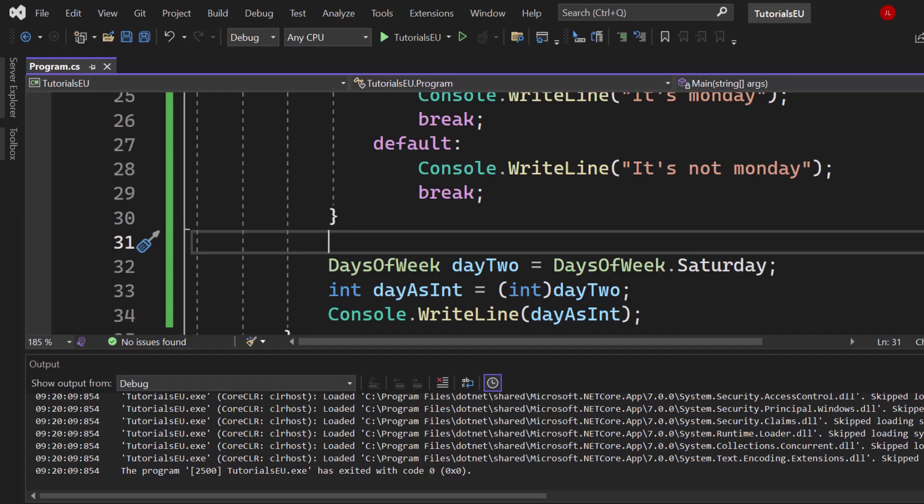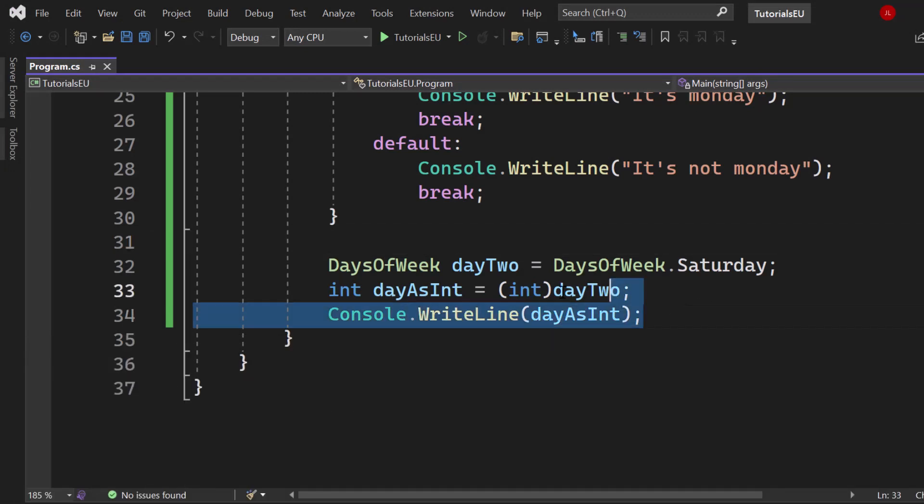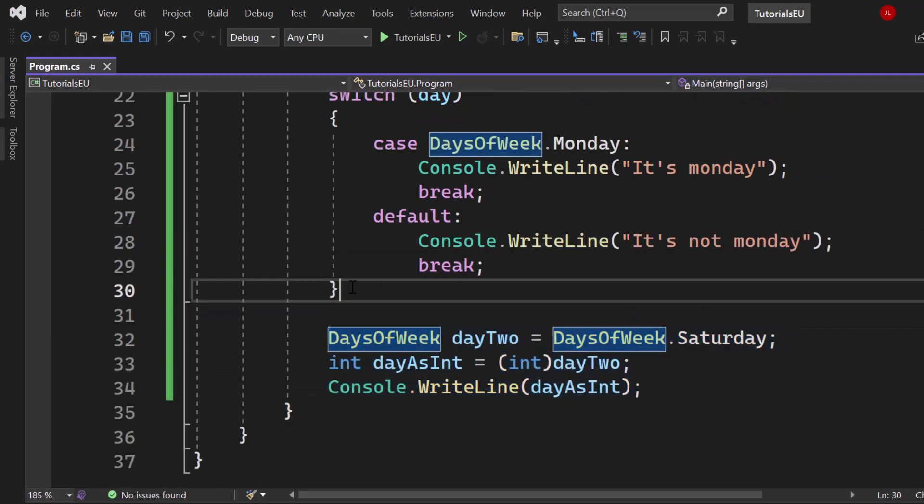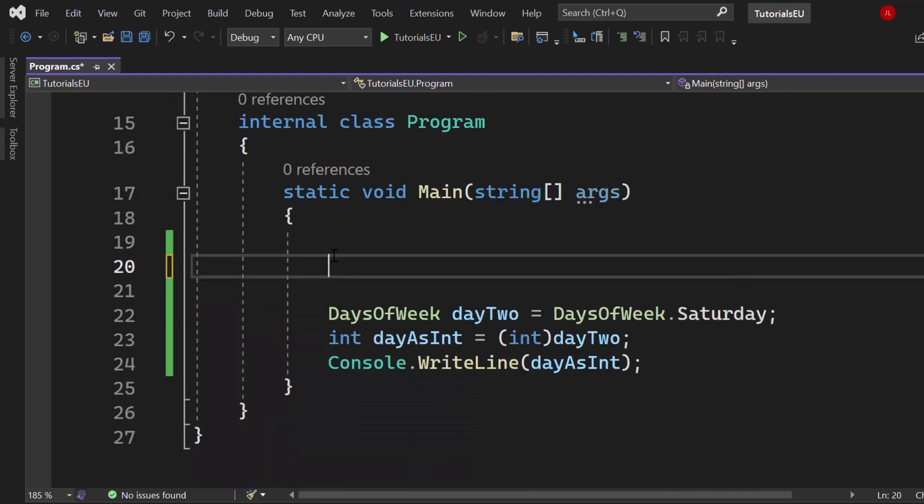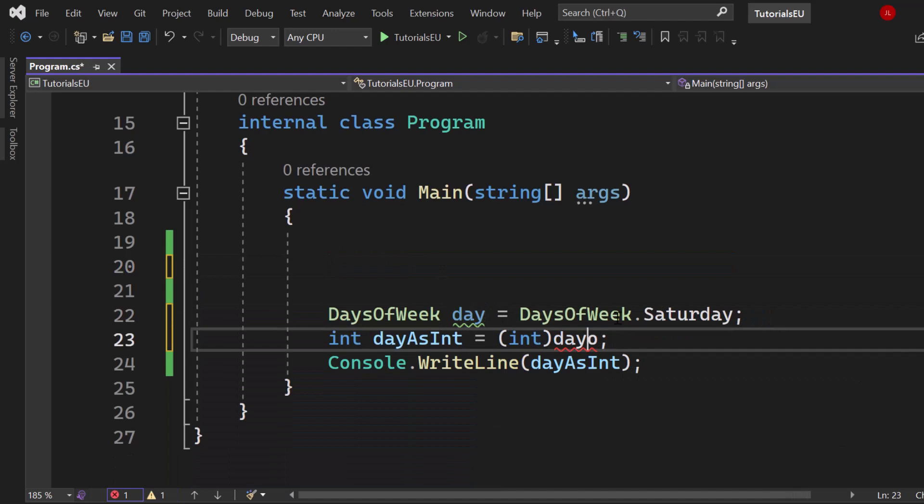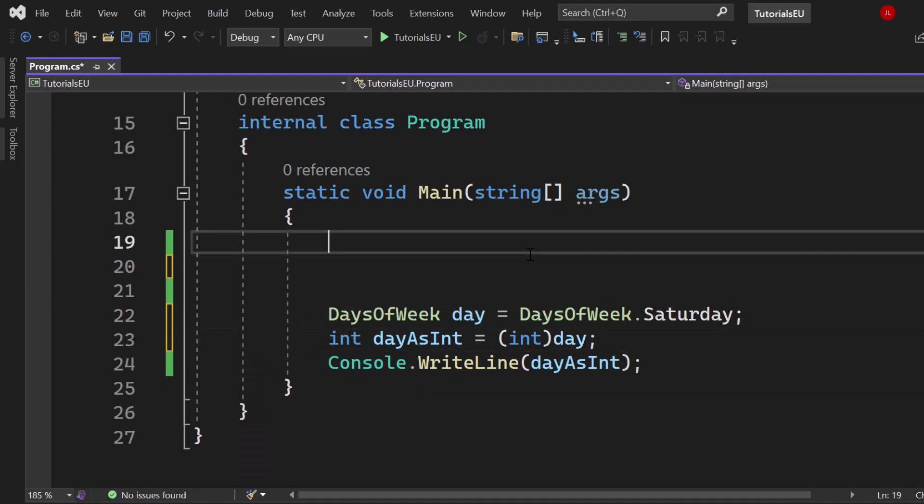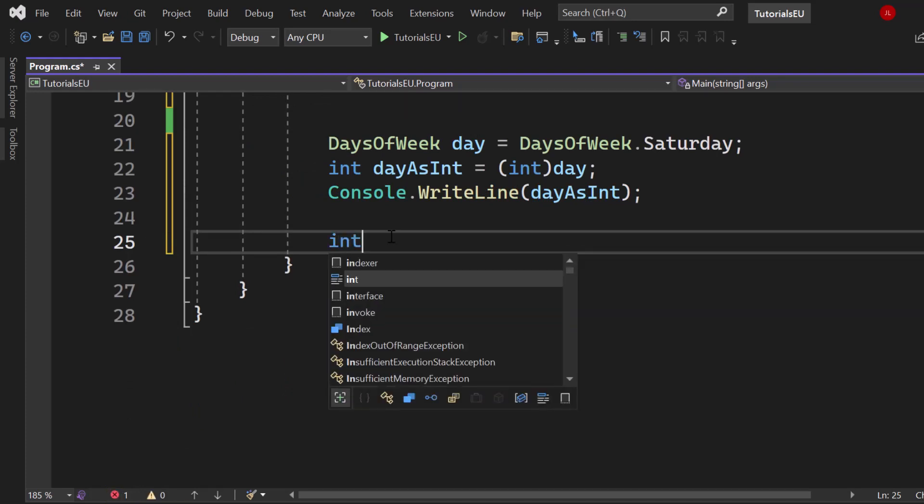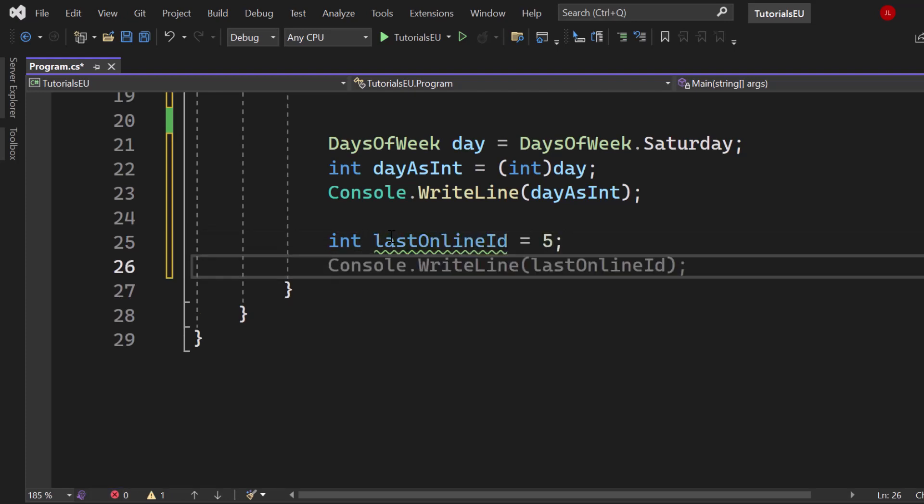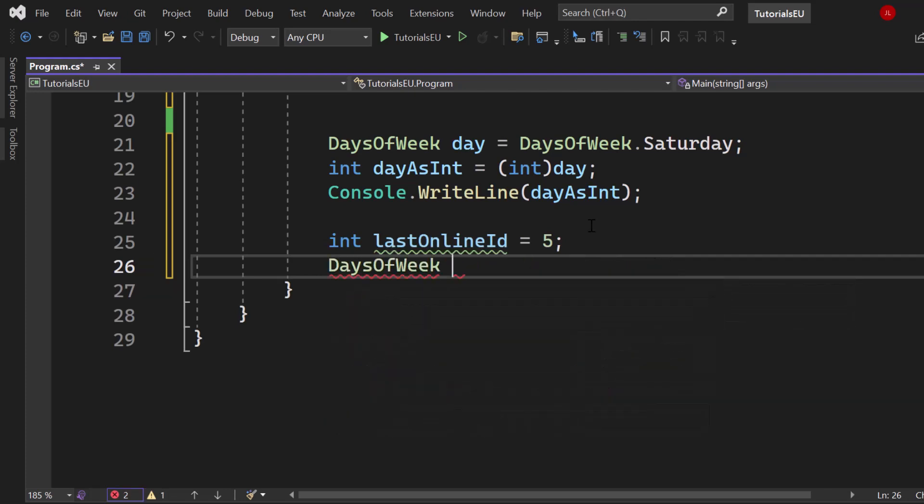Now if we want to convert it back, let's say we take that five and now we save it into the database. Let me just get rid of that switch and all of this. Let me just remove that day two so that we only have one variable. Awesome. Now let's do it the other way around. Let's imagine that we are reading that value, that five, from the database. So it was like last online ID equals five. Now we're reading that from the database. We don't want to show like, hey, you were last online on five. No, we want to show you were last online on Saturday, not on five.